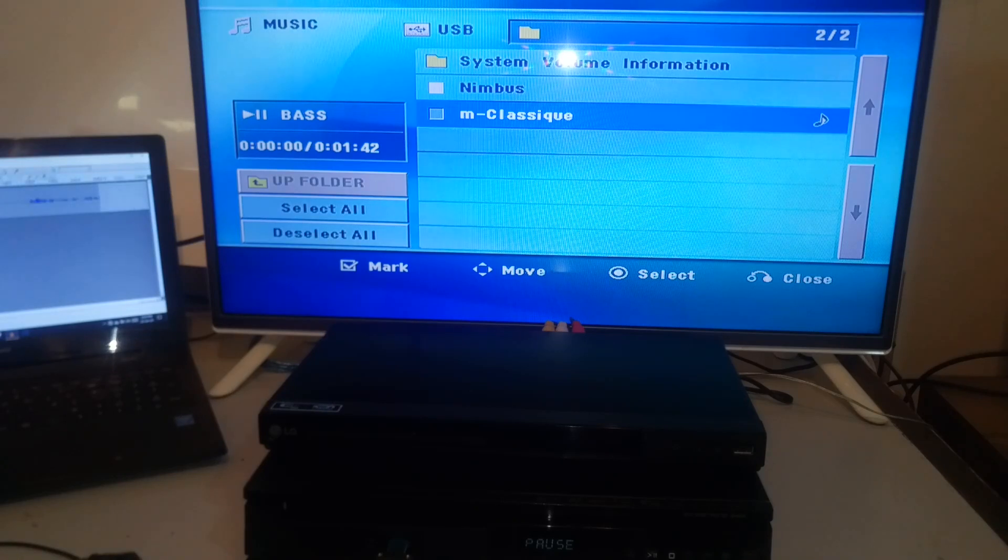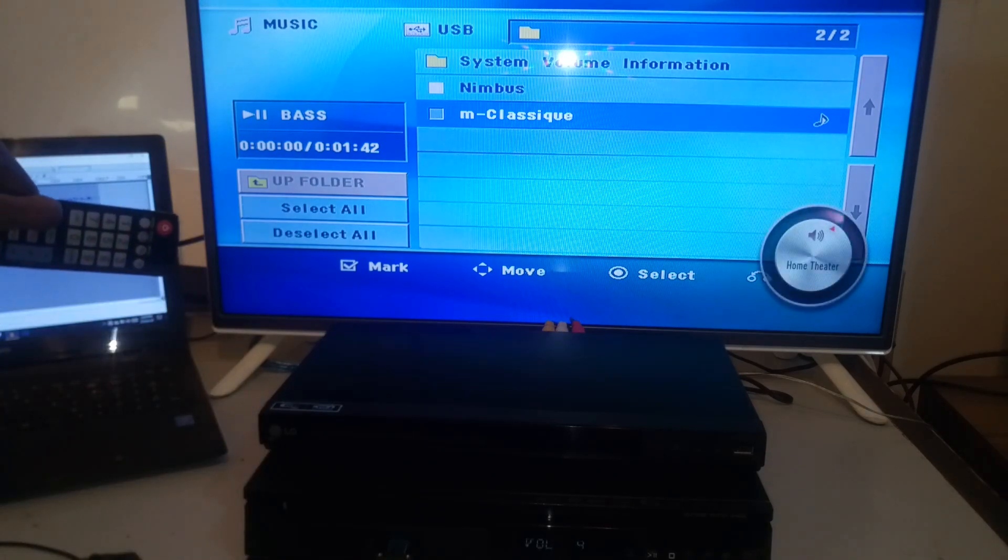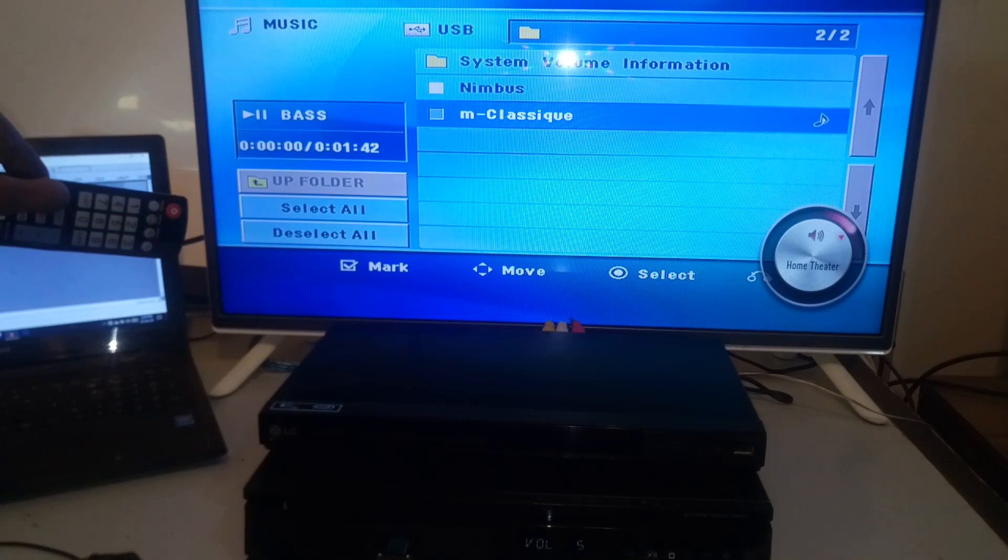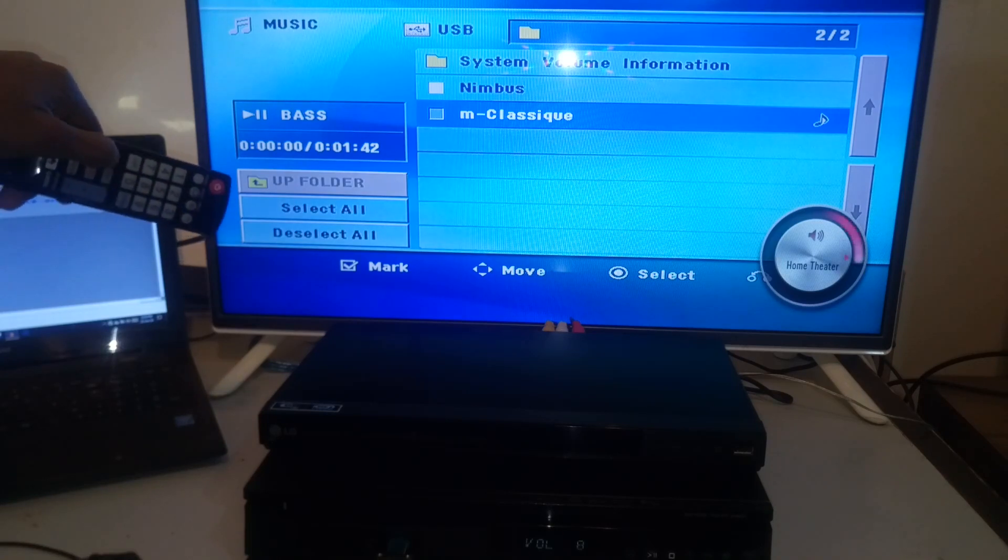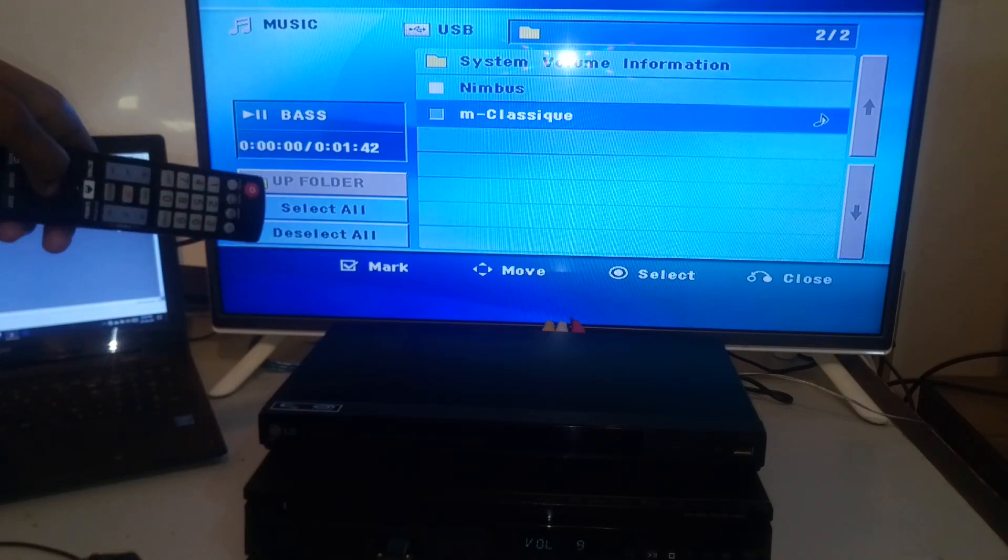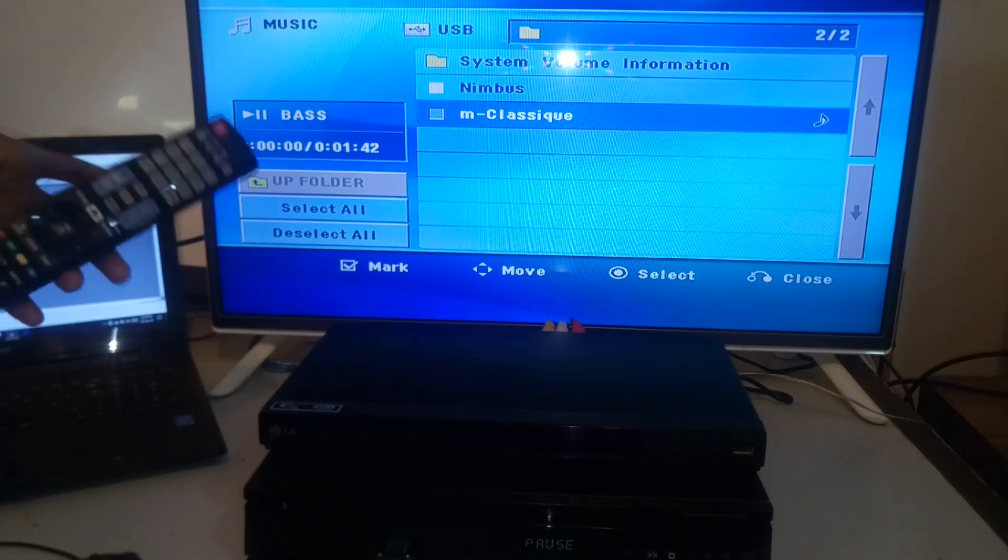The MP3 files have no problem. MP3 files will play on your LG home theater as well as DVD player. So, thank you for watching and goodbye.